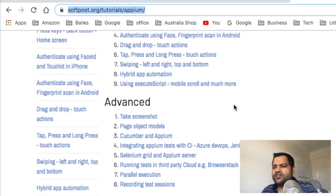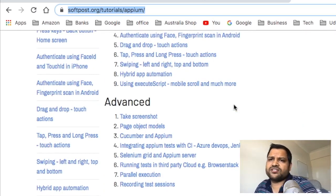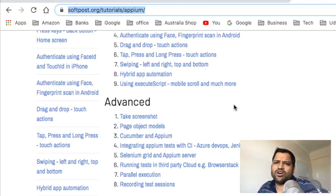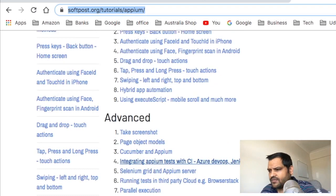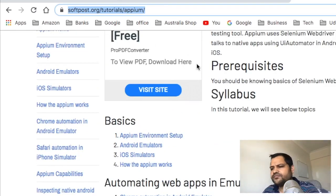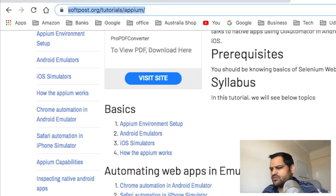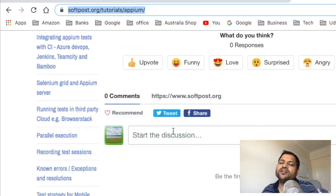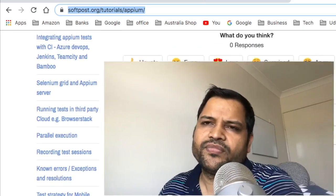If you have more questions on Appium automation or need any help, just let me know through the comments and I will definitely try to help you. In the next video we will start with the Appium environment setup. You can also visit softpost.org and go through the tutorial pages and ask questions there, or comment on this YouTube video. That's it — see you in the next one. Goodbye and have a nice day!